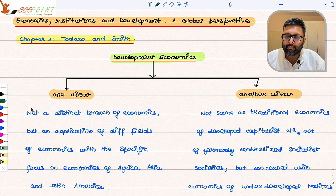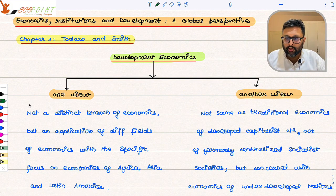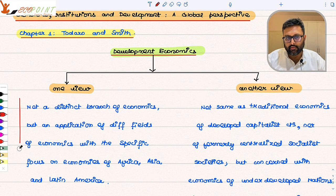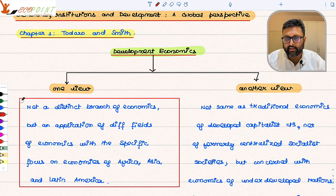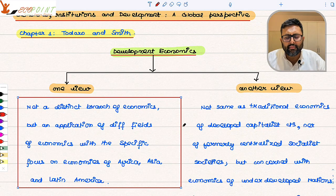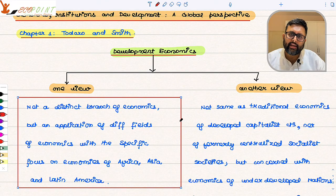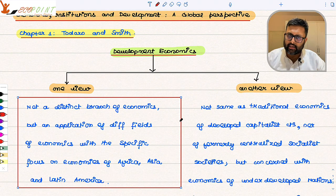The authors discuss different views on development economics. One view is that it is not a distinct branch of economics — development economics uses the different fields of economics such as micro, macro, and trade, and applies them to the specific economies of Asia, Africa, and Latin America.